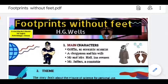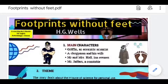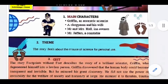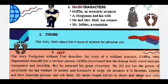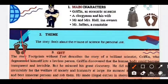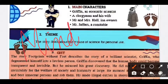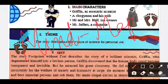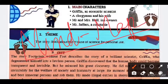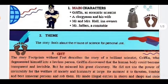Good morning children, this is Push English and I am Renuka Singh. Here I am with one of the most interesting chapters from your second supplemental reader — the book's name is 'Footprints Without Feet.' Today we are going to take up this chapter. In front of you is a mind map which is really going to help you remember how things have been synchronized. But before that, let me introduce you to the characters.